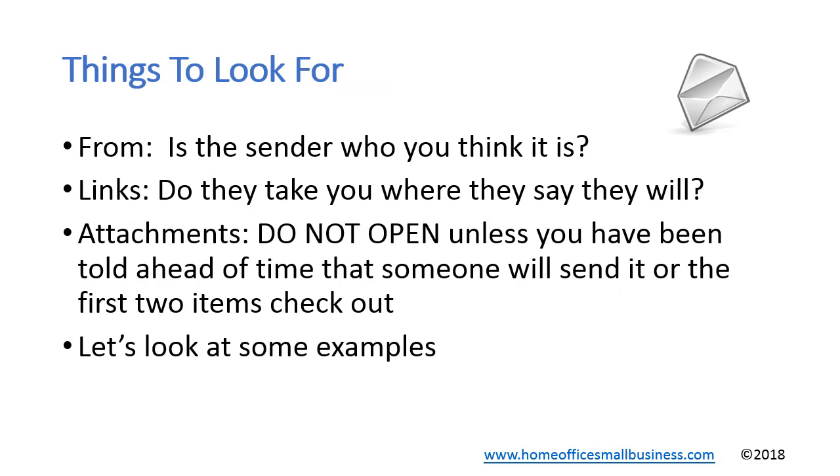So what do you look for when you look at an email? First of all, who it's from. Is that sender who you think it is? Then the links - do they take you where they say they will? I'll show you how to figure that out.